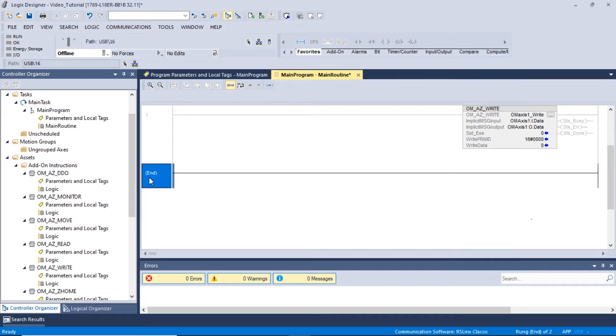The following tutorial is for Allen Bradley PLCs using the Studio 5000 Logix Designer. This video will show how to use the Read AOI. The Read AOI allows the user to read the set value of a specific parameter.